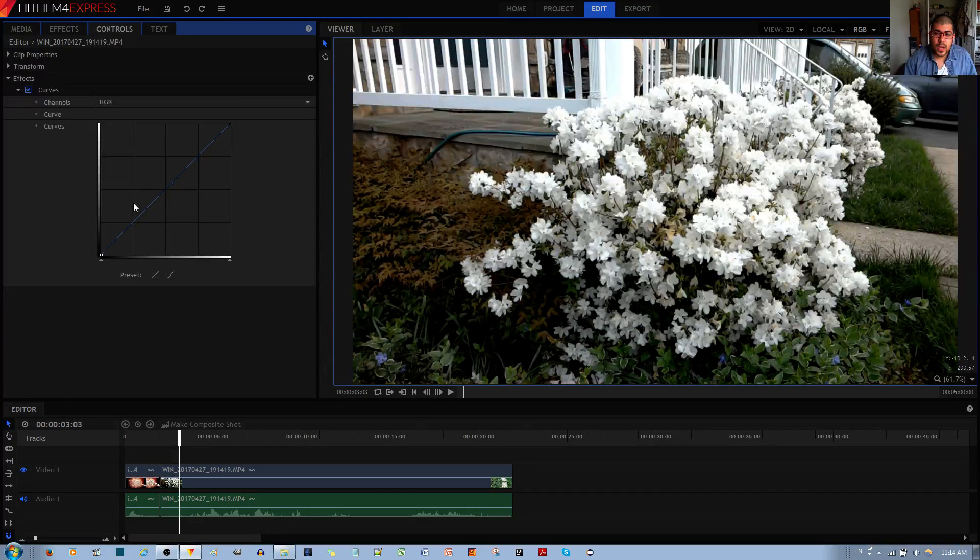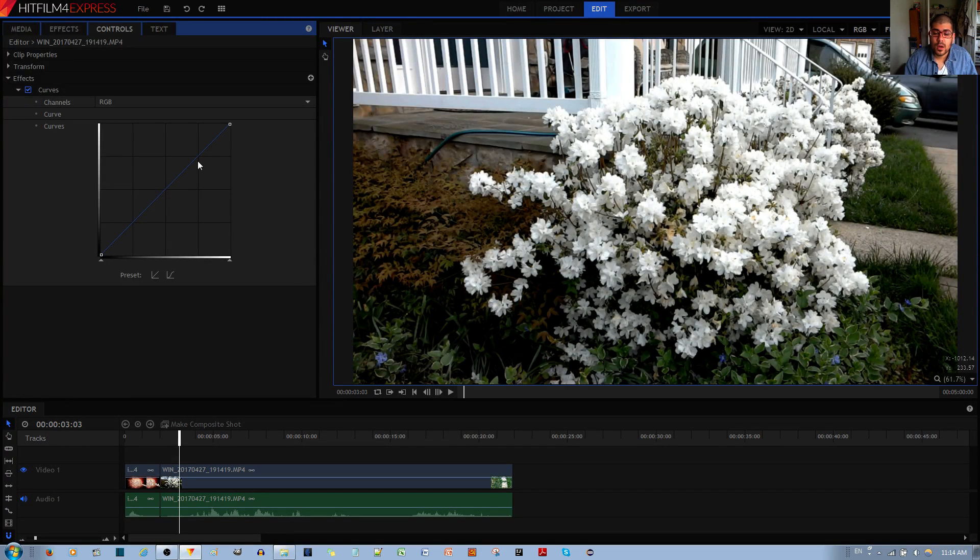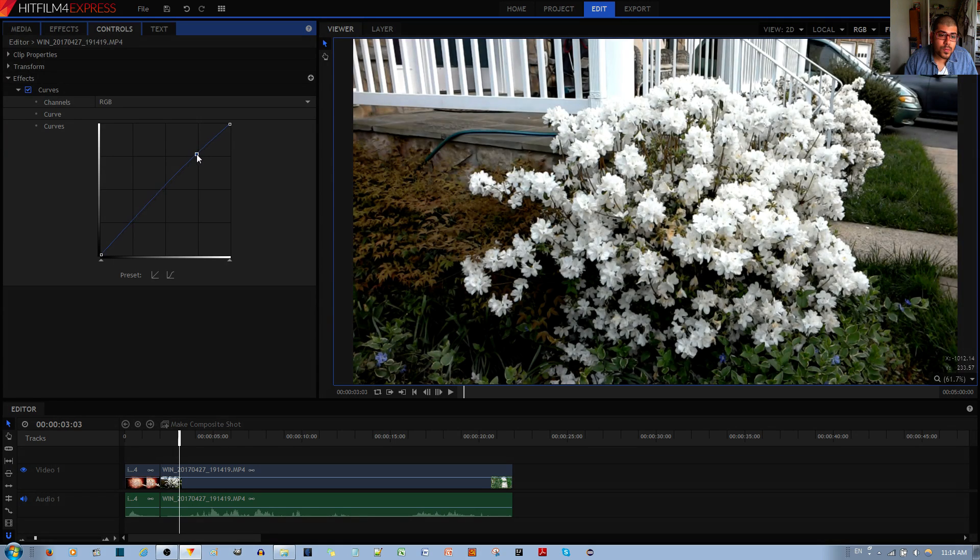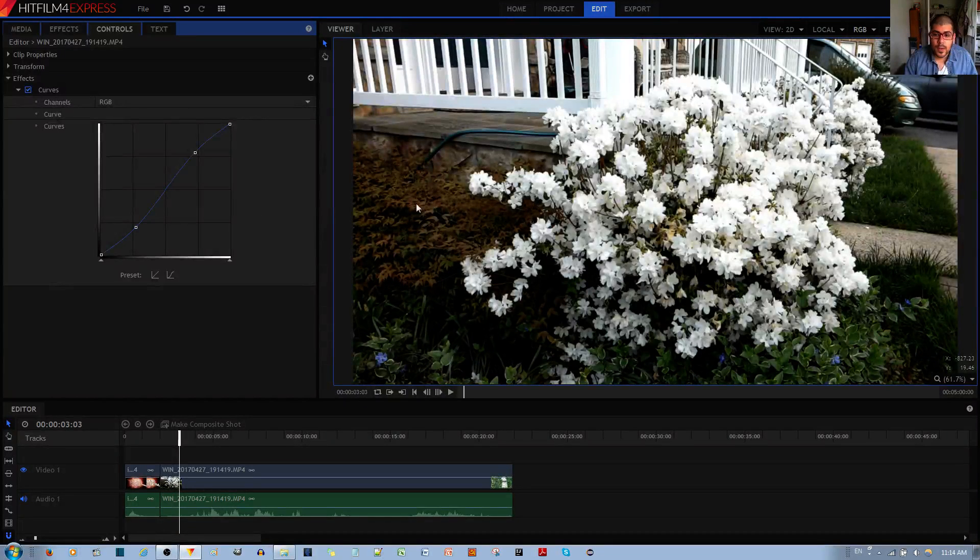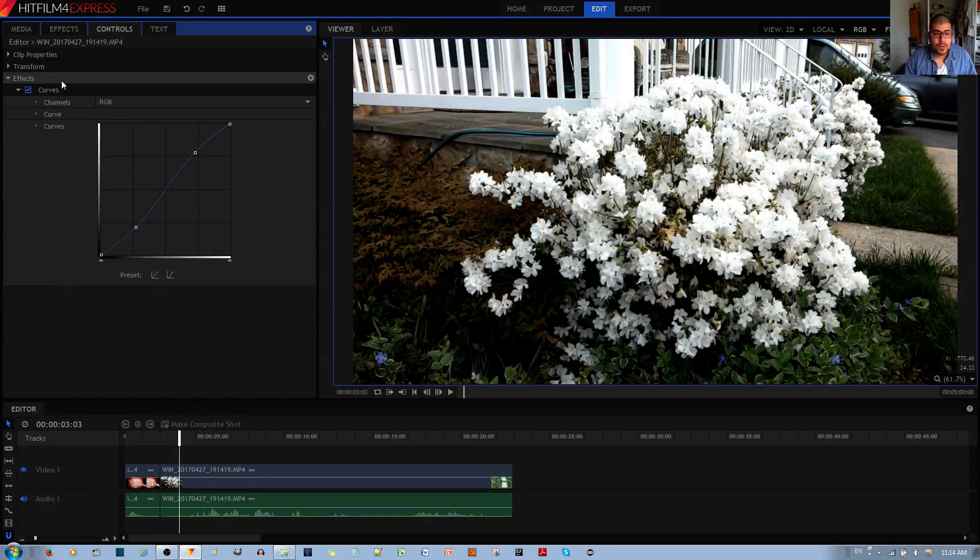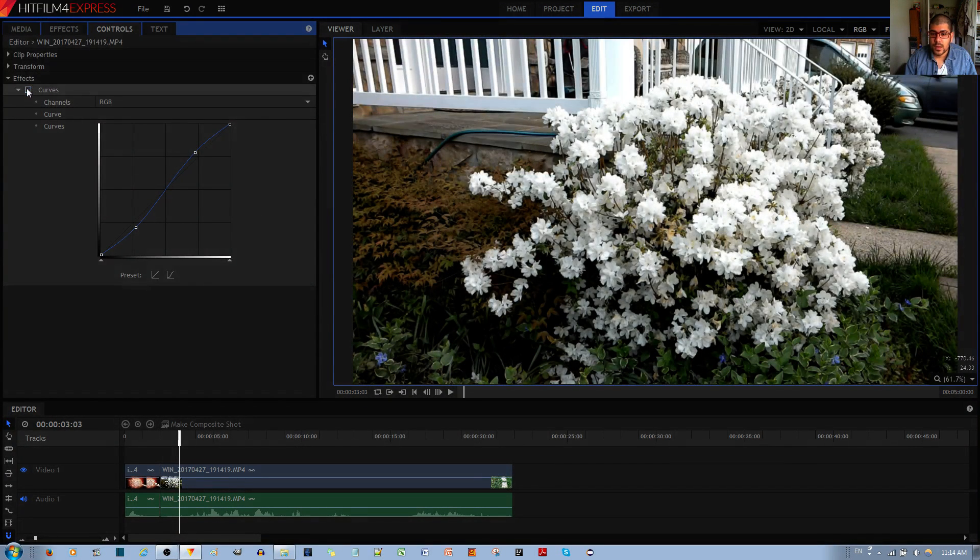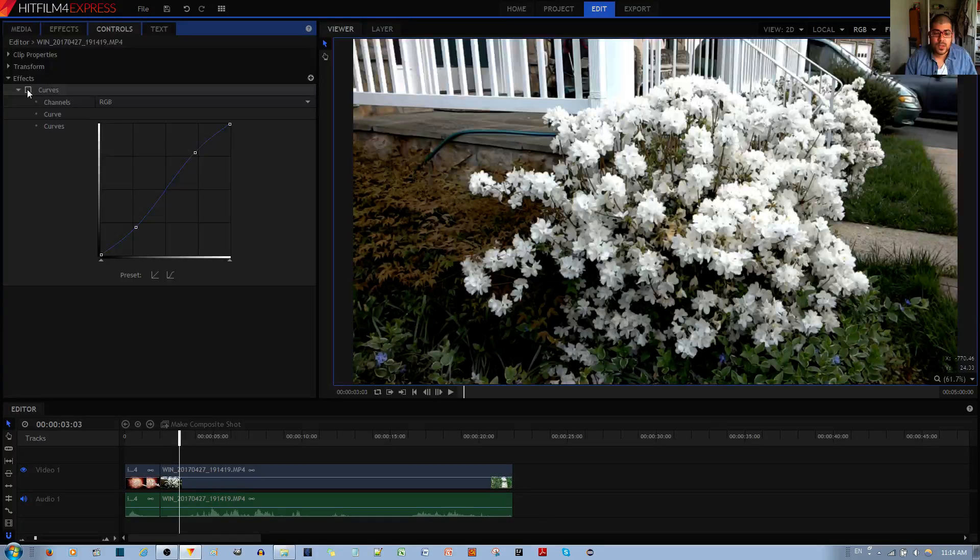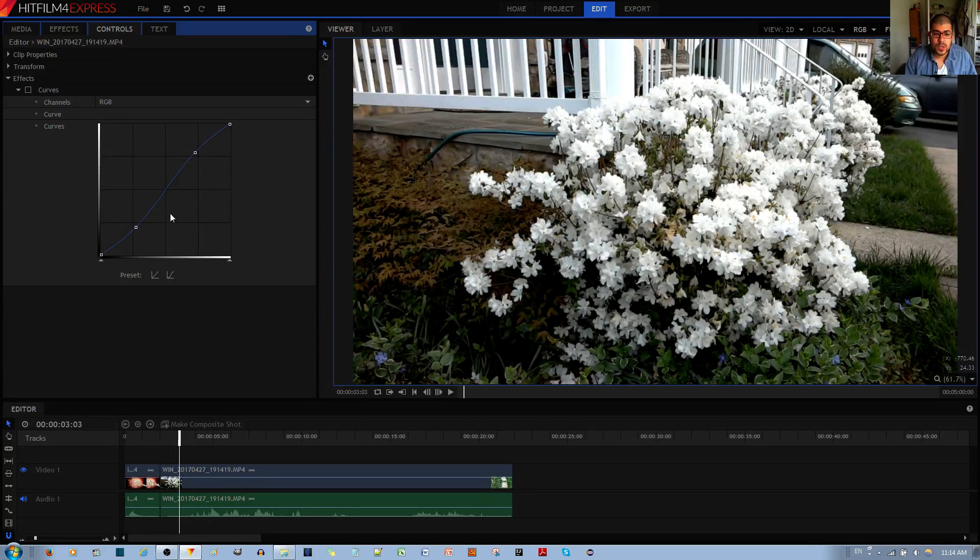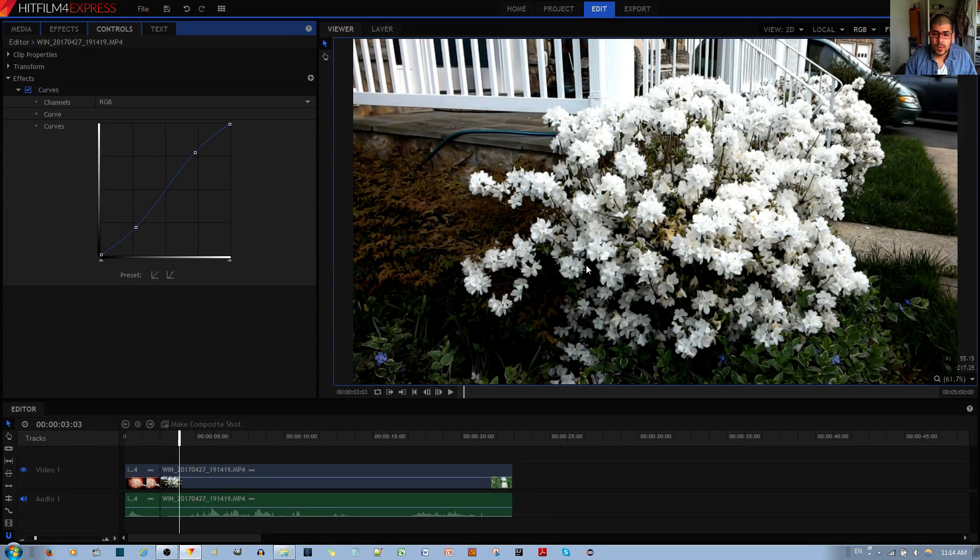If you want to add contrast to your image so that the colors pop, you can make the graph into an S shape like this. So now it looks like this. If I take off the curves effect, you can see that it's flatter.